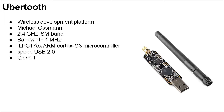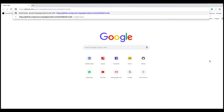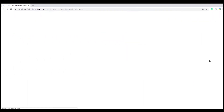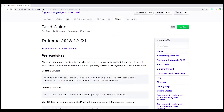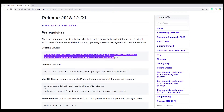Let's learn how to install Ubertooth and capture BLE packets. Go to the Ubertooth project home website. It depends on your operating system, so choose which one you are using.